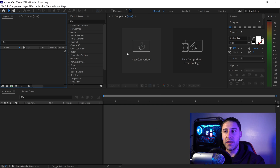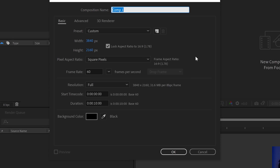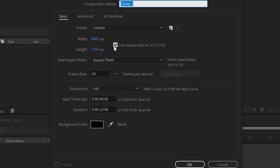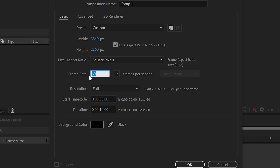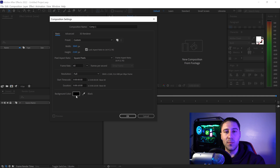After installation, reopen After Effects and get yourself a fresh new project. Set it to 3840 by 2160, keep it at 60 fps, and set the duration to about 10 seconds. For the background color, leave it on the default black color and press OK.